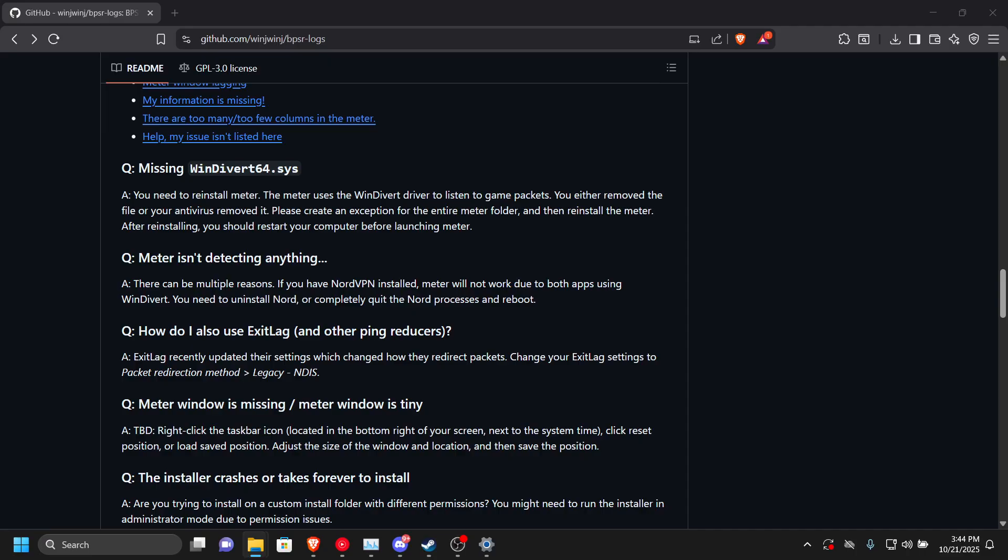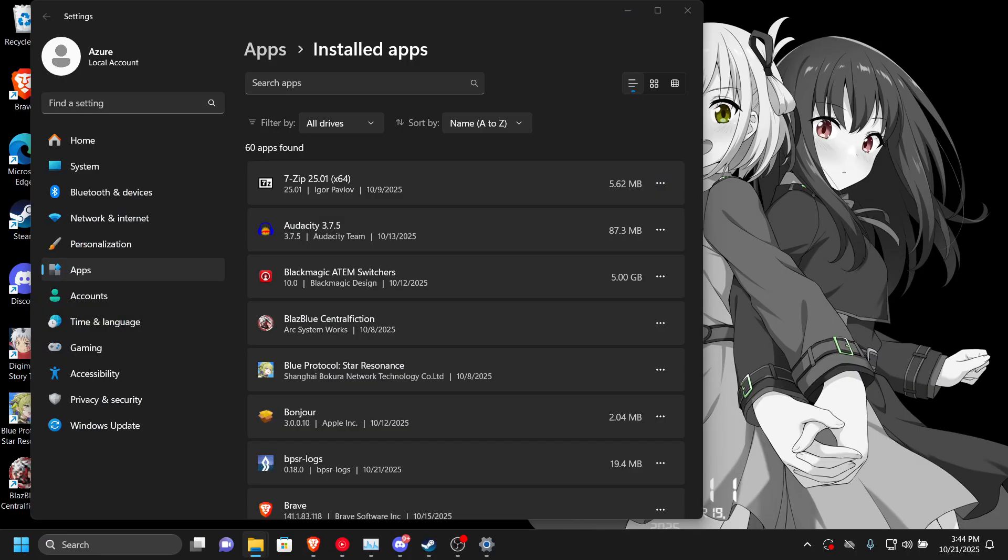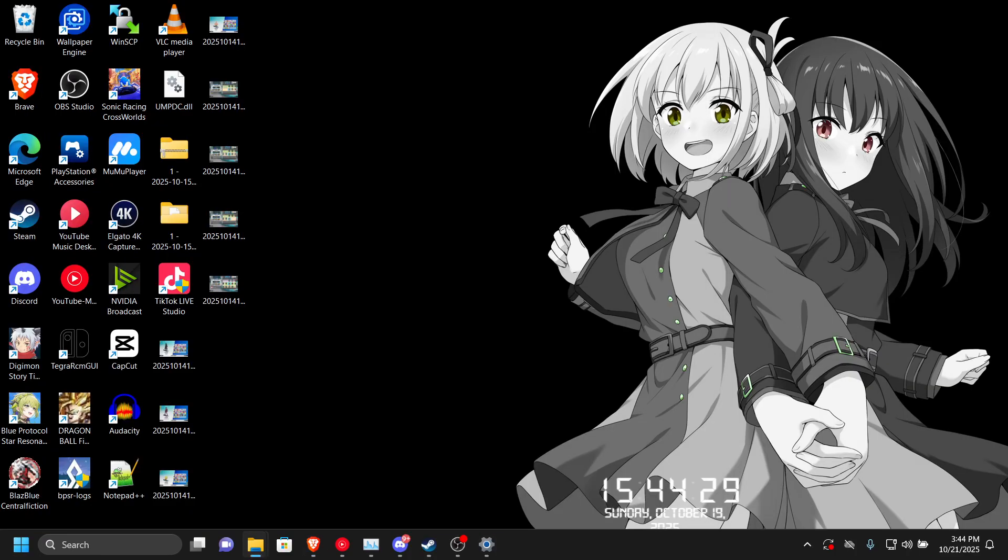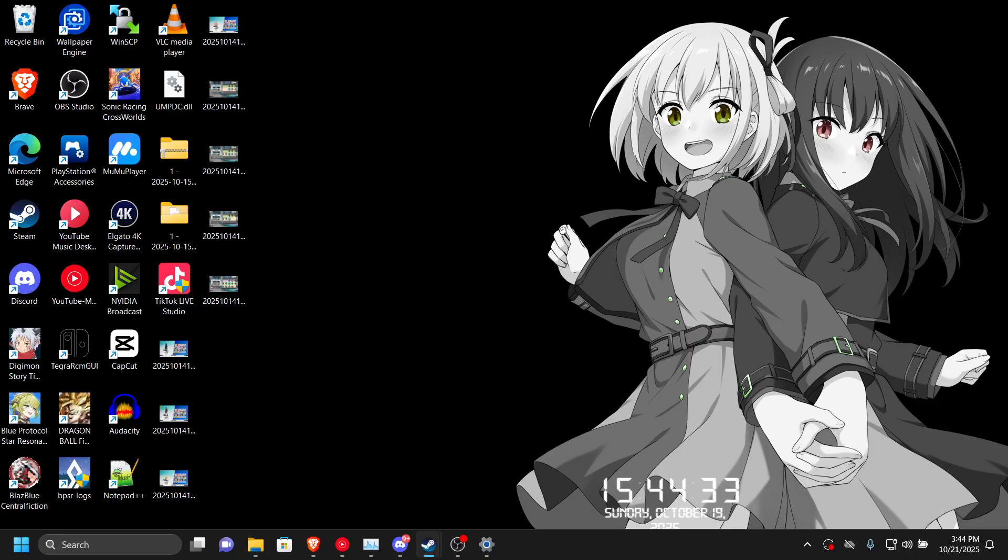I'm going to open the log. The log is going to show up somewhere on my screen. All right, it's showing up. And now we need to actually open the game as well, so we're going to open the game here, Blue Protocol.